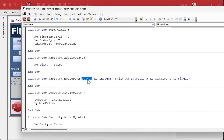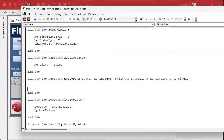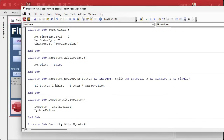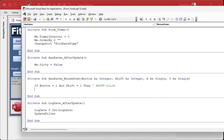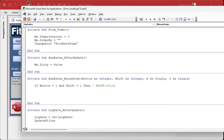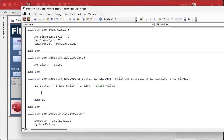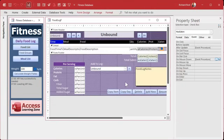Mouse down is handy because it sends you what button was pressed - left, right, or middle - and then the shift parameter, which indicates the status of the shift, control, and alt keys. We only care about the shift key, so in this case we say if shift equals 1 then that's the shift click. I believe button equals 1 for left click, shift equals 1 for shift key, control is 2, and alt is 4.